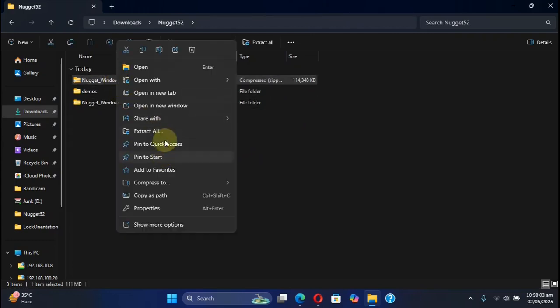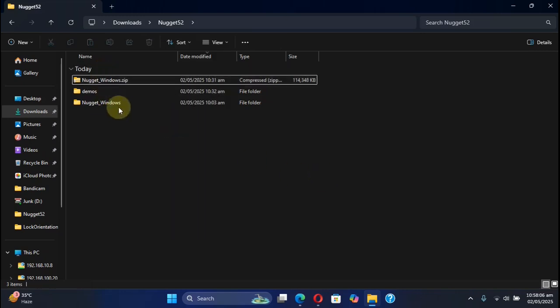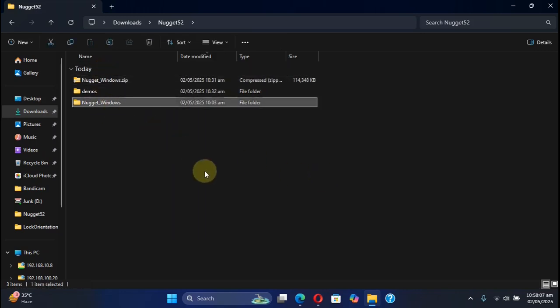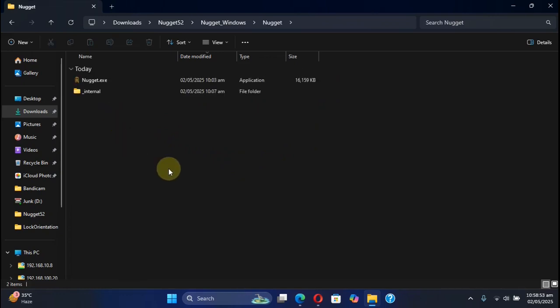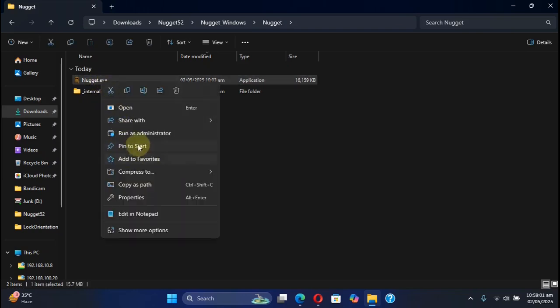Now simply go to the extracted folder, go to Nugget. Before opening it, please connect your device via USB and unlock it, then right-click Nugget and then choose run as administrator.